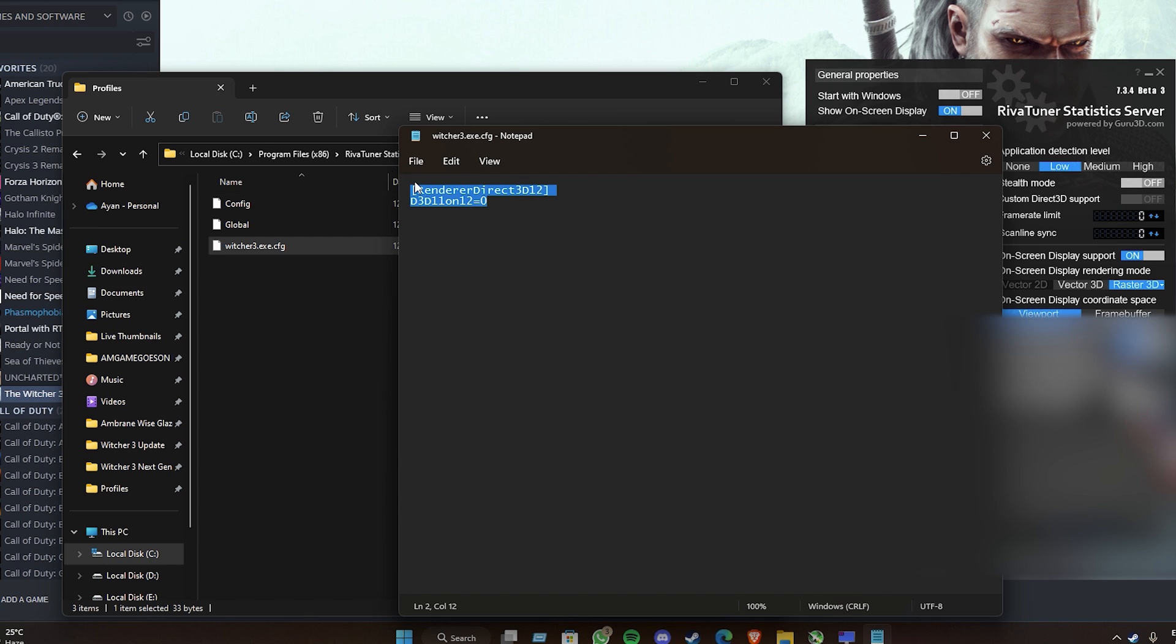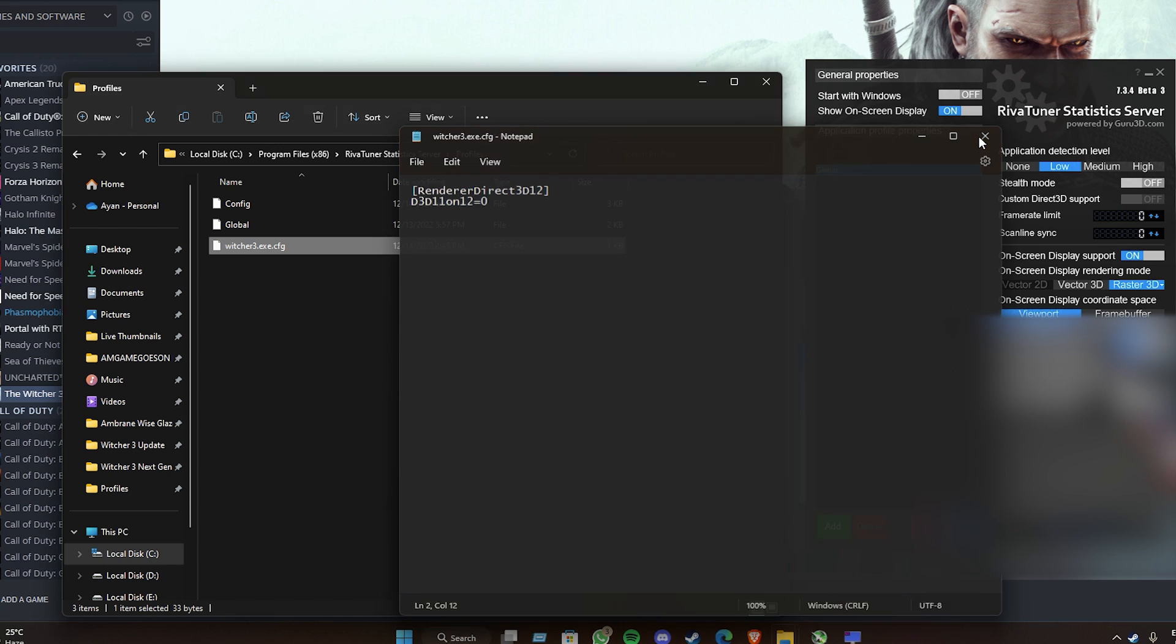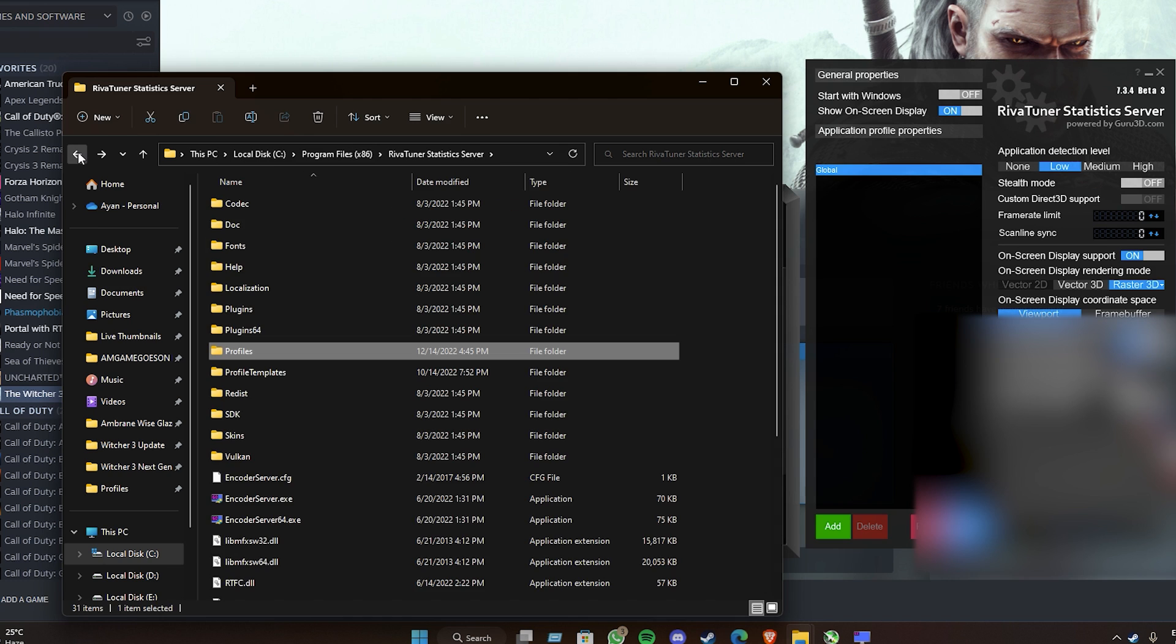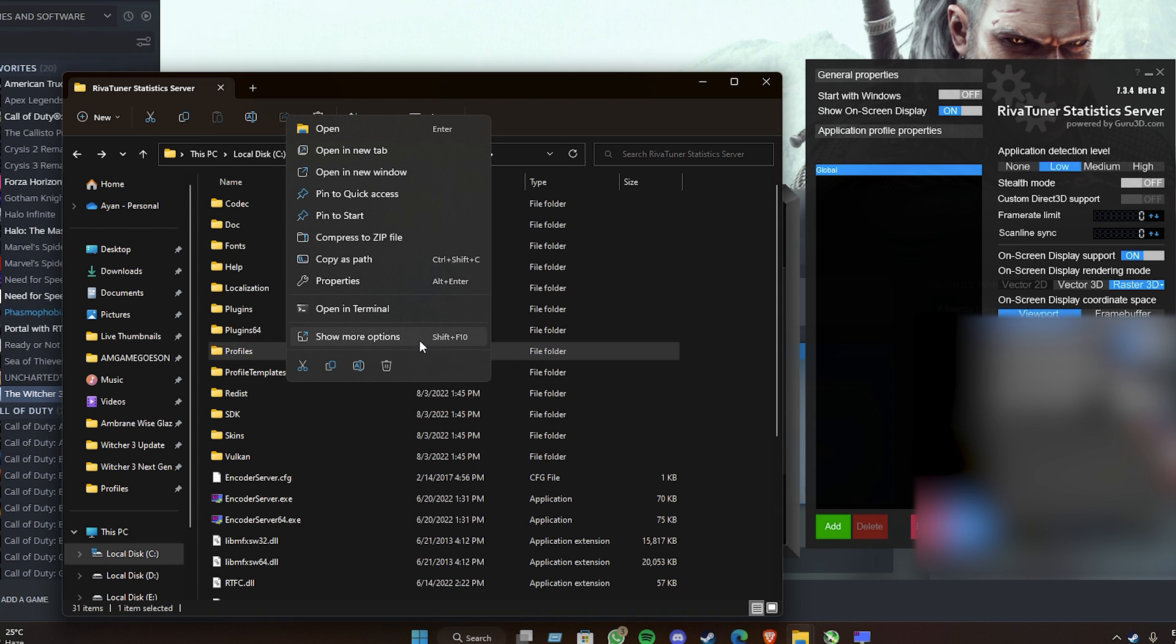You need to name this as witcher3.exe.cfg. If it doesn't let you create a new text file inside that folder, all you have to do is go to the properties of the Profiles folder.